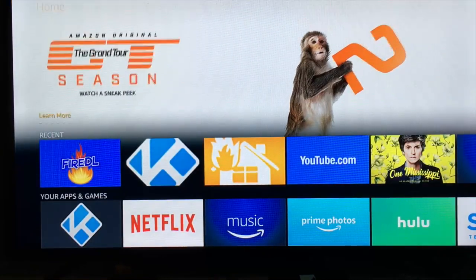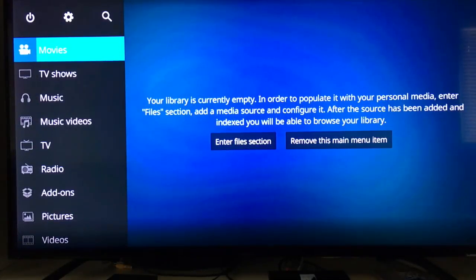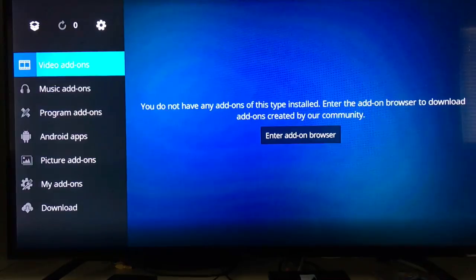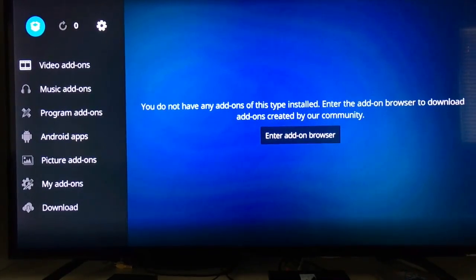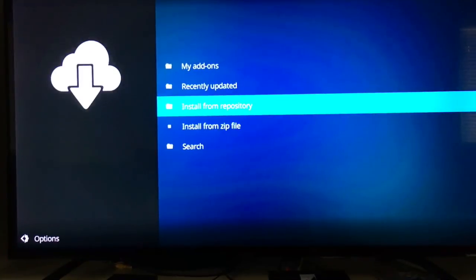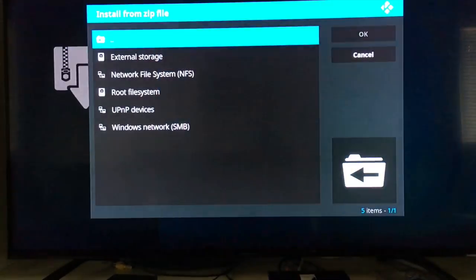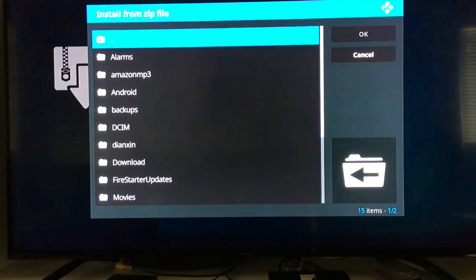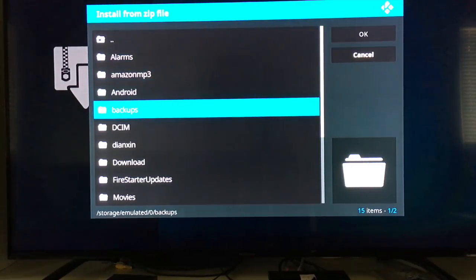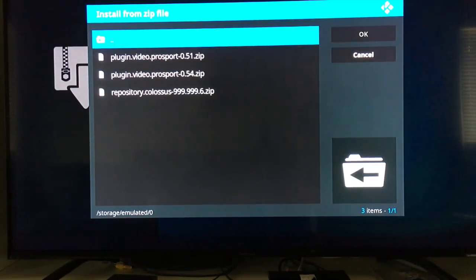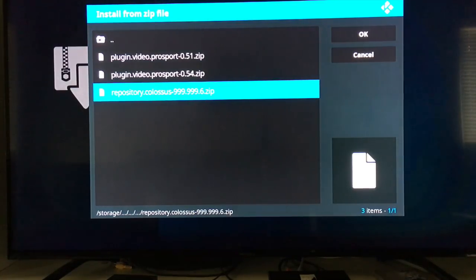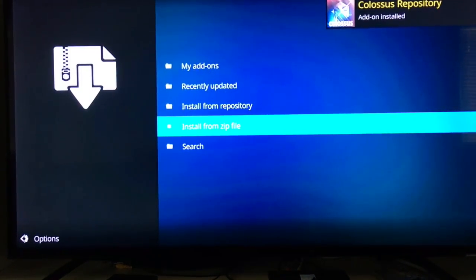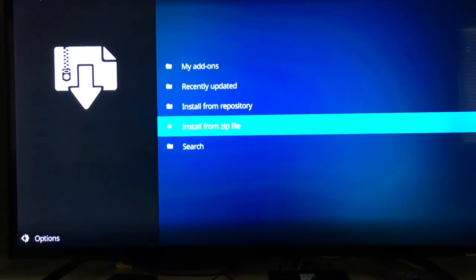Now we're back into Kodi. Go down to Add-ons and click on the little box in the upper left-hand corner. Slide down to Install from Zip, then slide down to External Storage. Remember it was put in our downloads folder, so slide down to Downloads and click there. We should find 'repository.colossus.zip' — let's click on it, and it says it is installed. Excellent.